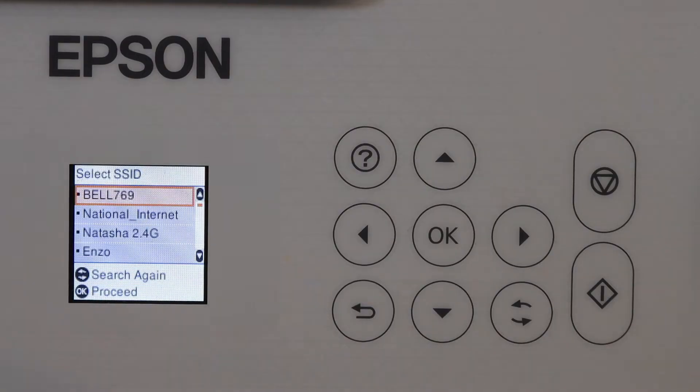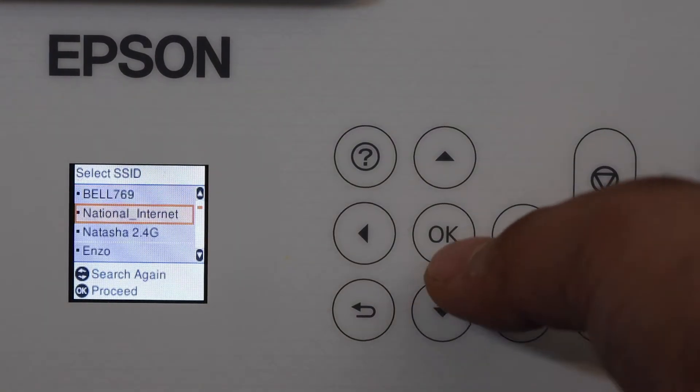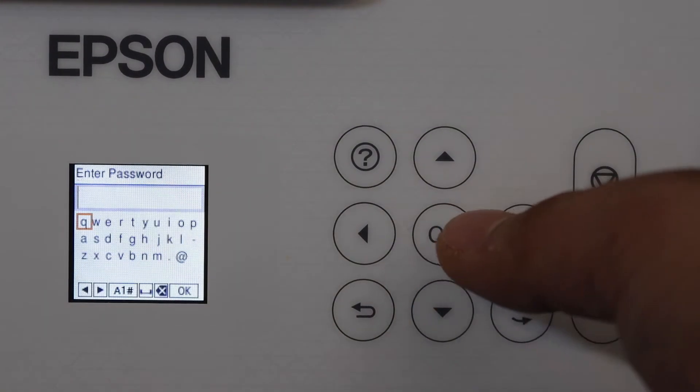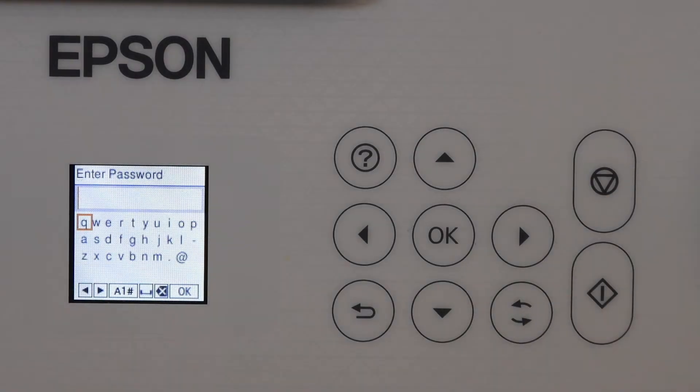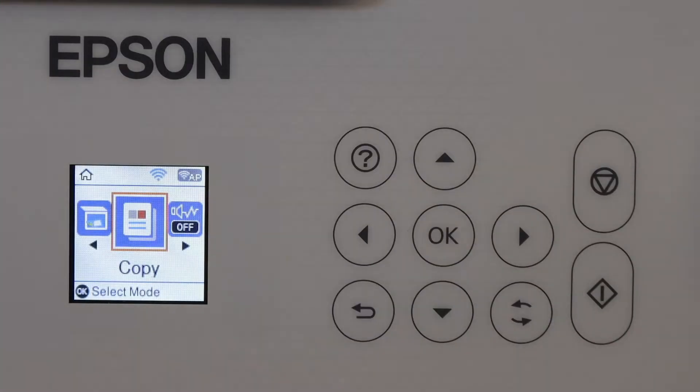Select your Wi-Fi network. Now enter the Wi-Fi password and click OK. Printer is connected to the Wi-Fi network.